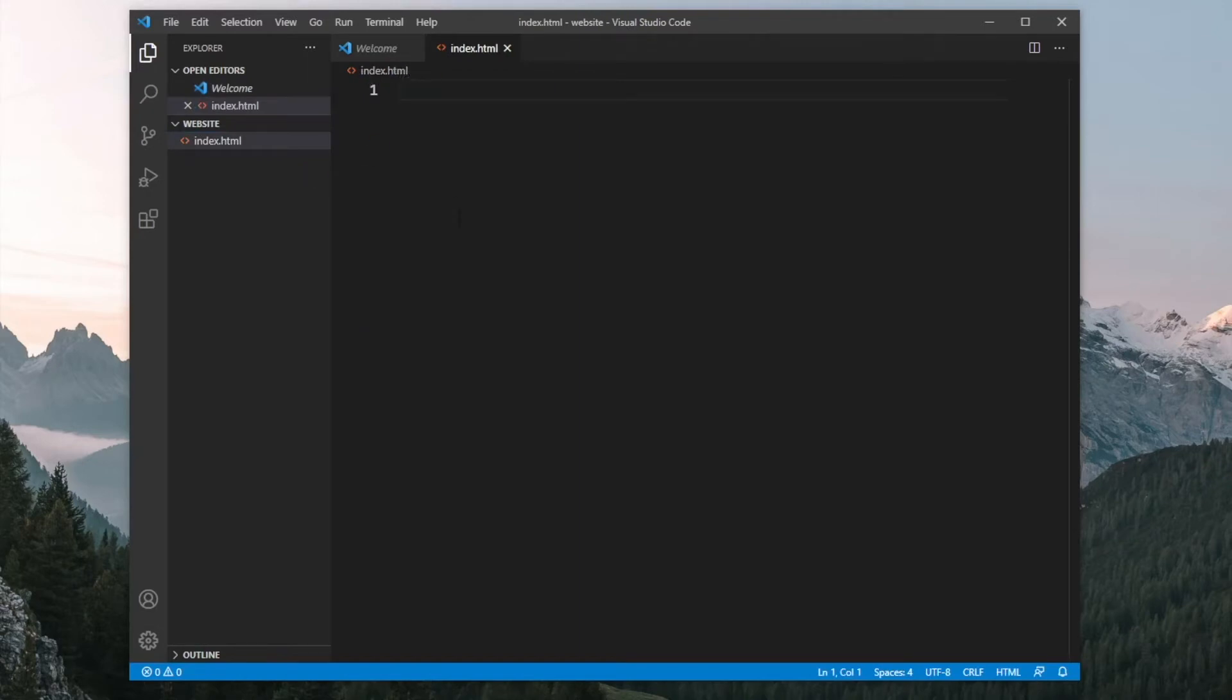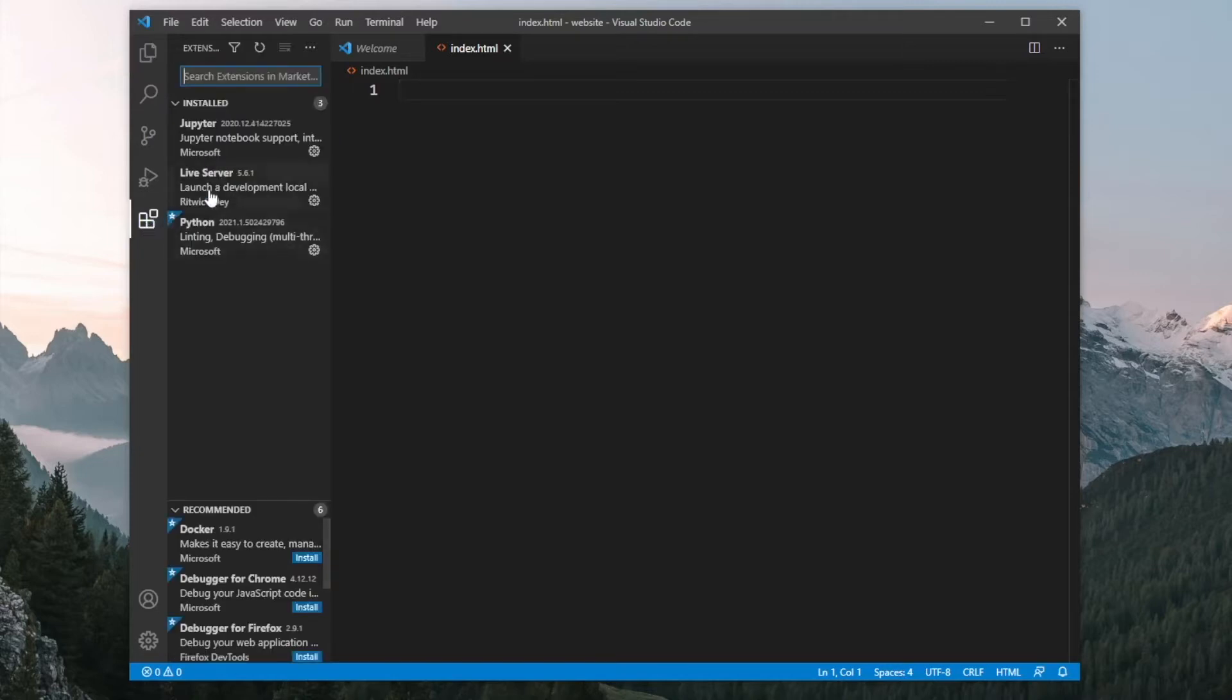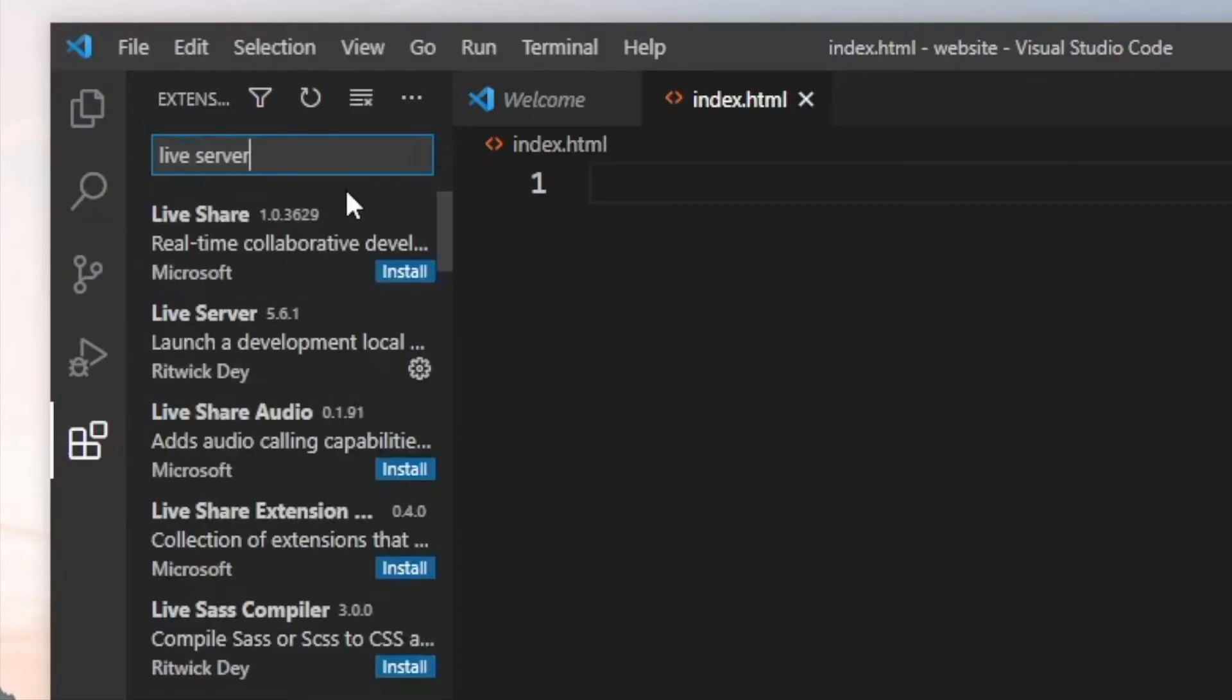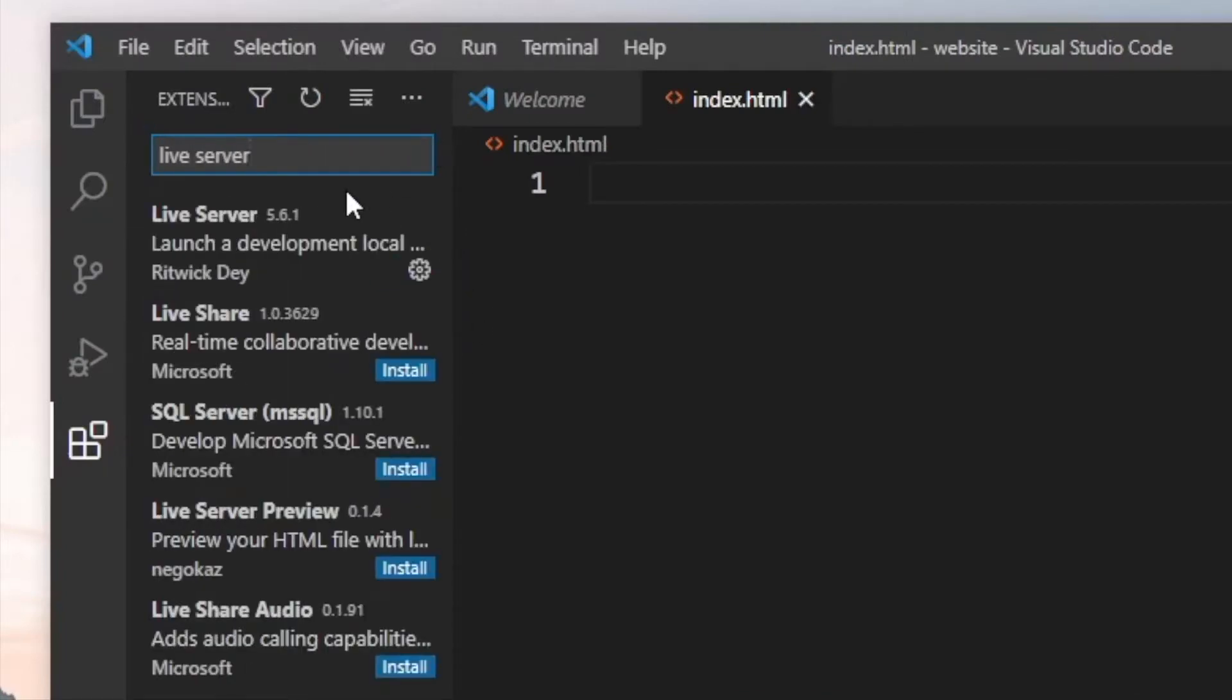One more thing I want to show you before we continue is, as you can see down here, we have a small cube with a small cube that's detaching. If you click on that, you'll be able to search for extensions. One that I want you to search for is the Live Server, because this will save you a lot of time when you're editing your website. It just refreshes the page automatically for you, and it's very convenient.